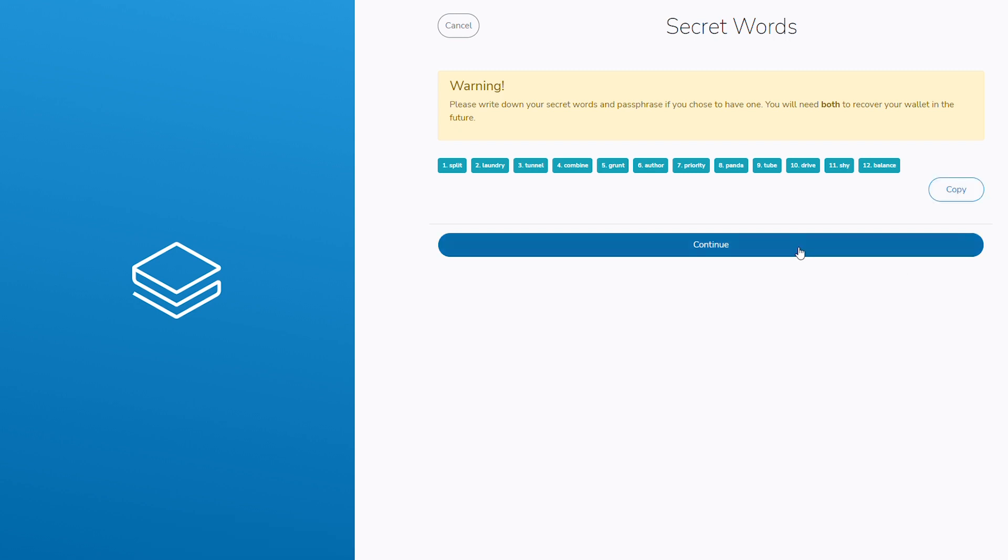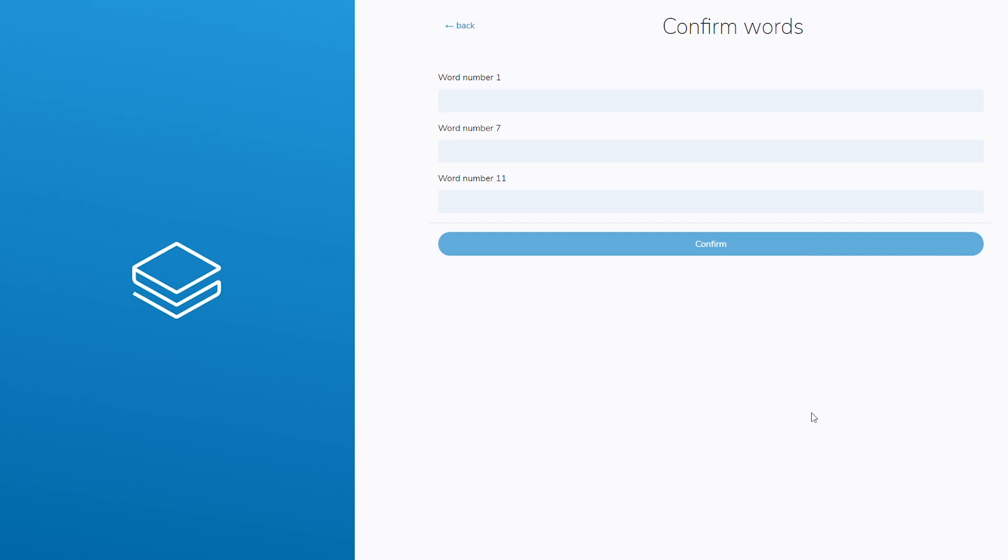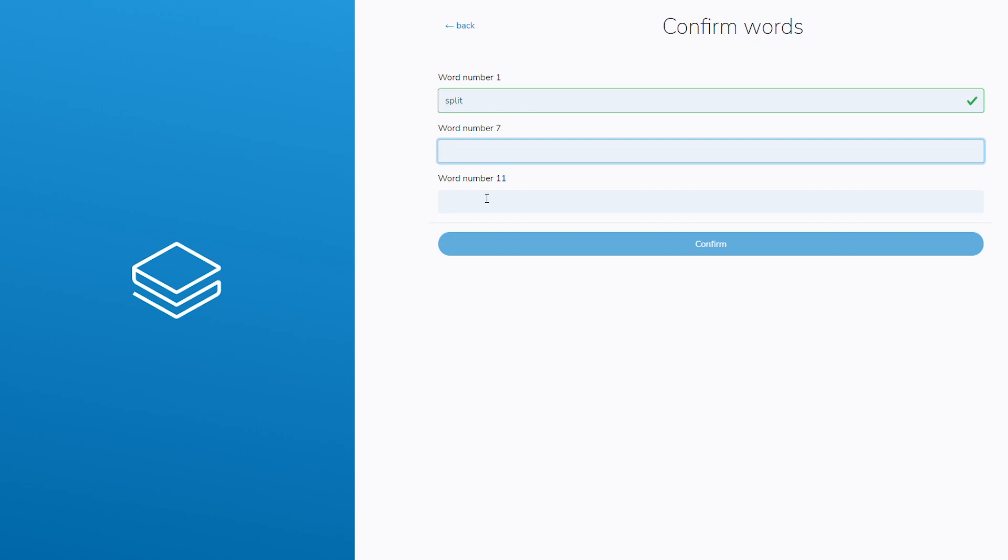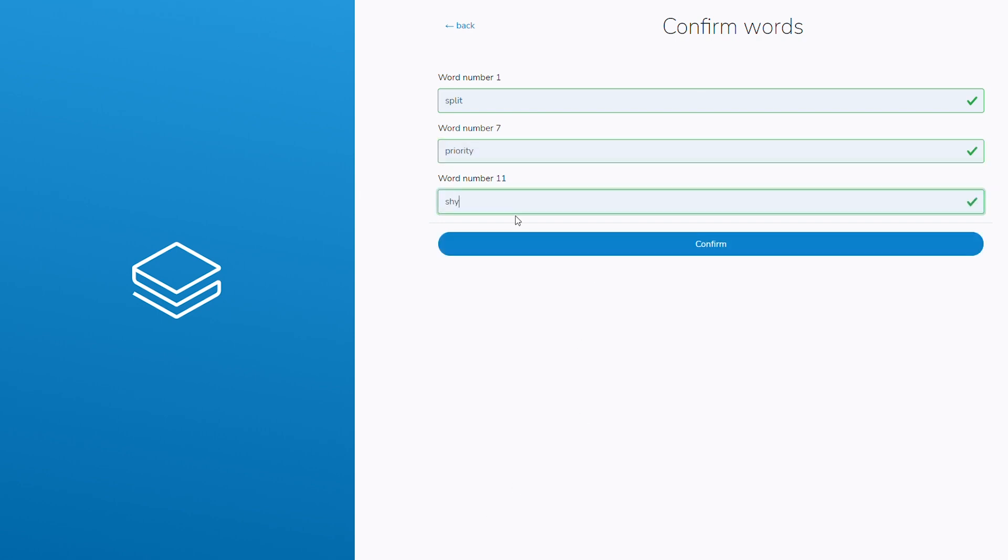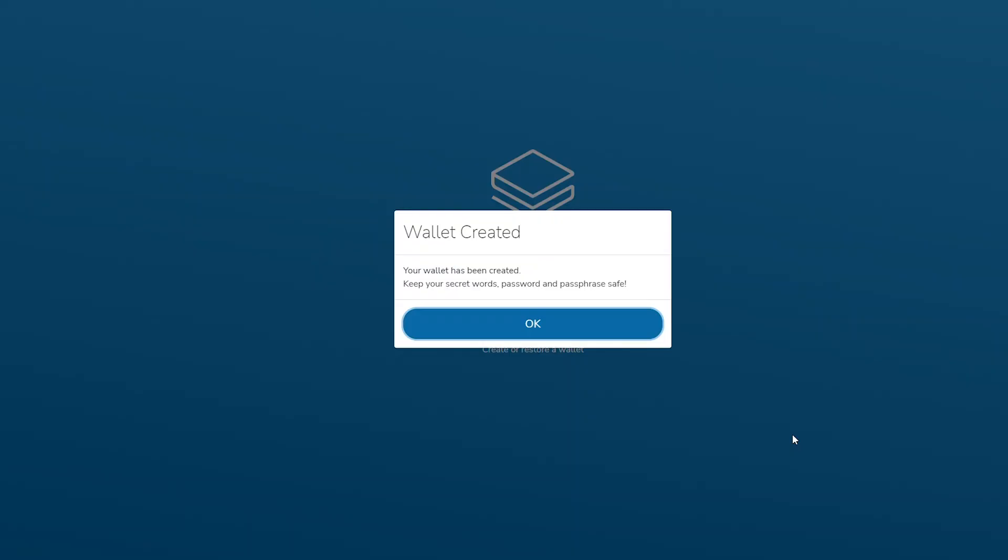To validate that you have obtained a copy of the mnemonic phrase, you will be asked to enter three separate words from the mnemonic phrase. Input the three requested secret words from your mnemonic and click next for your wallet to be created.